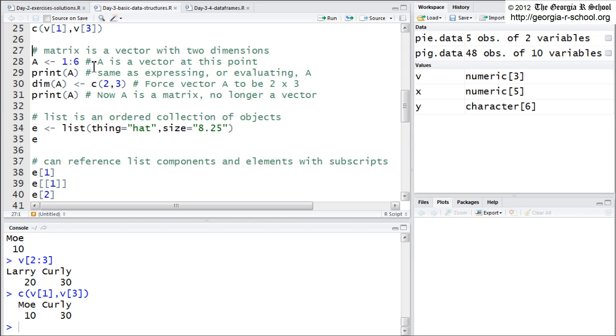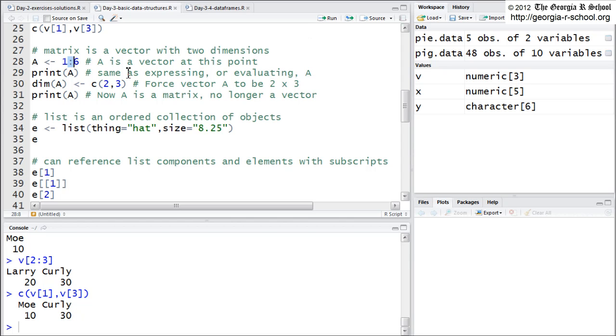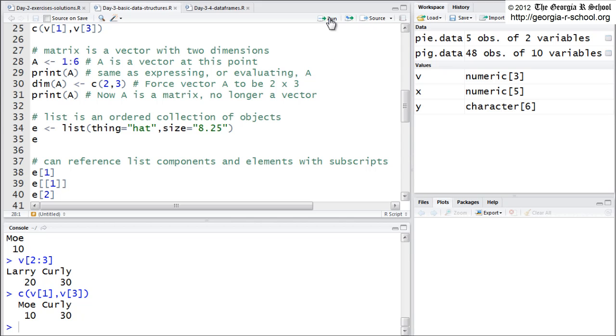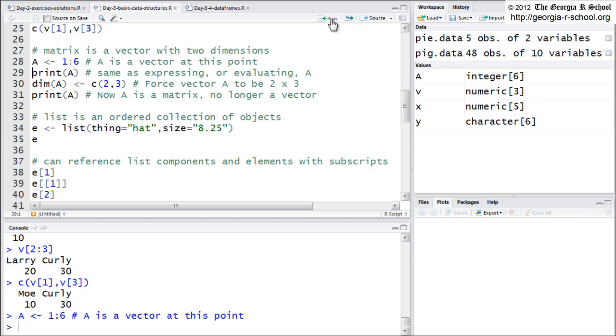Okay, well, a matrix, it's a vector, it is a vector, actually, with only one difference. It has a dimension attribute. Vectors have no dimension attribute. Matrices do. So, here, if I say A, and I'm using the sequence, this is an operator like C that will create a vector. If I say, what is A, what does A look like? So, A, A is a vector, one through six. It's a shortcut.